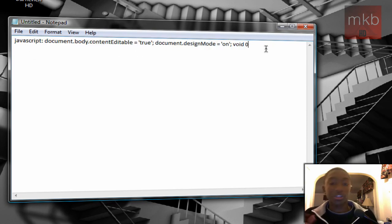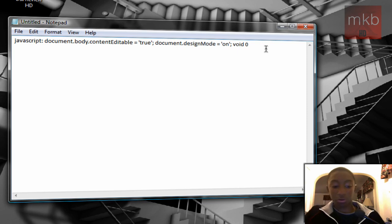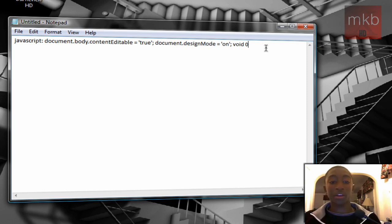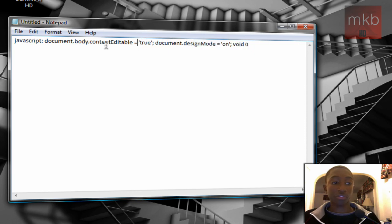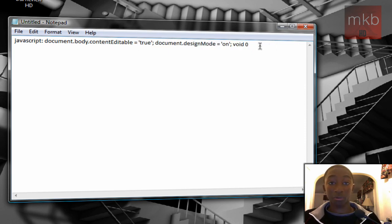So I'm just going to walk you through this real quick. What I have here in a notepad document, and I'll also put this in the description, is a little piece of JavaScript here. Document body basically makes the web page editable.